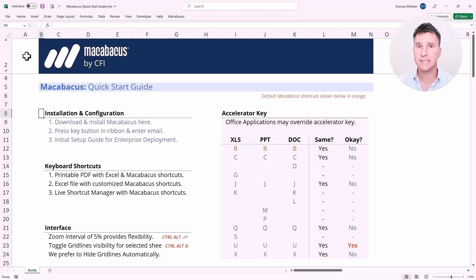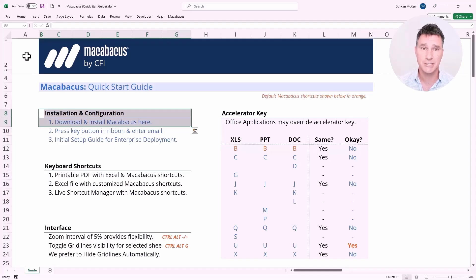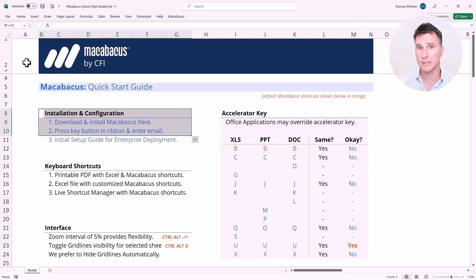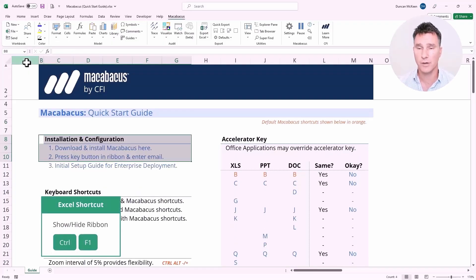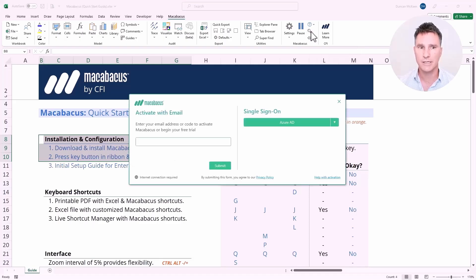Let's take a look at the installation and configuration section. The first item on the list is a hyperlink — you should be able to click that either from the PDF or from the Excel file if you haven't already installed the software. The second item gives us instructions on activation. We want to open up the Excel ribbon — we're going to hit Control F1 to do that — and walk up to the Macabacus section of the ribbon. On the right-hand side, we're looking for this little key icon.